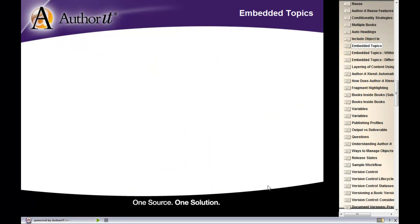Our next reuse strategy is embedded topics. This is going to be a very handy feature for you in the long run.